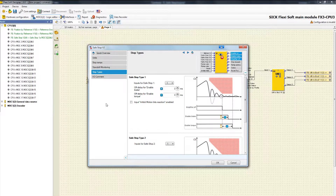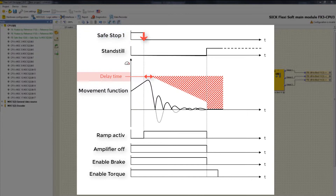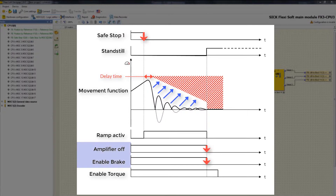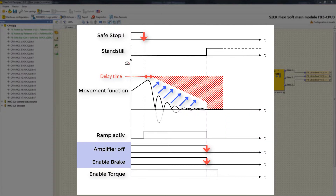In the next tab I will explain the configuration of Safe Stop 1 with the following graphic. When Safe Stop 1 is triggered, the defined delay time until start of the ramp begins. The speed of the drive is decelerated by the machine control and constantly compared with the current speed limit of the stop ramp. After finalizing the stop ramp and reaching standstill speed, the outputs Amplifier Off and Enable Brake go low. At the same time, the safety function Safe Brake Control is activated, which permits the safe control of a holding brake.